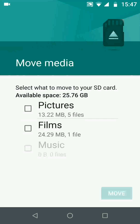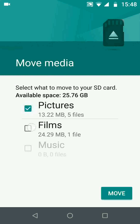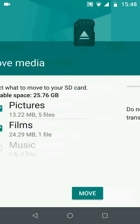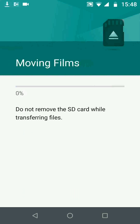Select the files you want to transfer to your SD card. Let's say pictures and films. Now tap on move. It will take a few seconds for the files to be moved to your SD card.